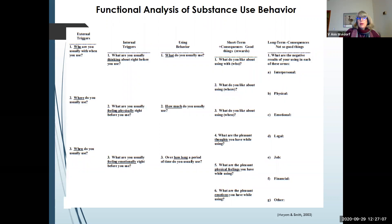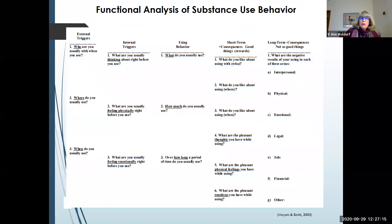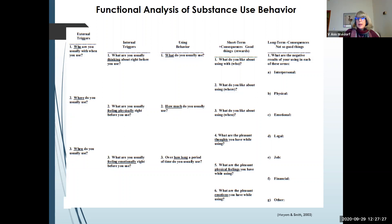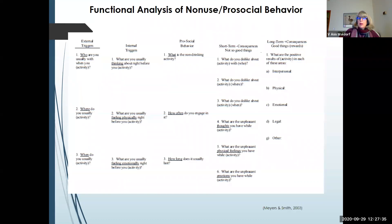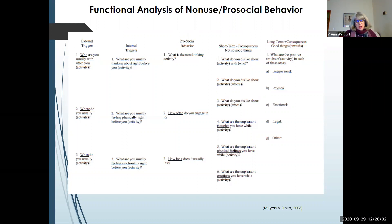Briefly, the functional analysis looks at what is outside of you that triggers you to use, what is inside you that triggers you to use, and what use looks like for you. With substance use behavior, we examine the short-term consequences that are rewarding and the long-term consequences that are damaging. For the pro-social behavior analysis, the last two columns are switched — for example, if I decide to start running again when I quit drinking, the first time my body aches and I can't breathe. But then you go to the long-term consequences, which are the good things and rewards that allow you to move forward.